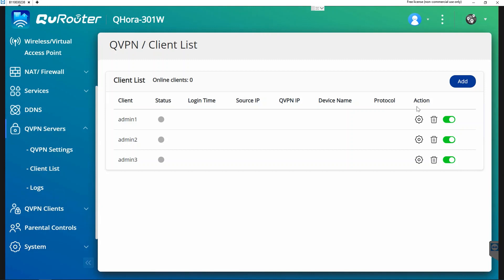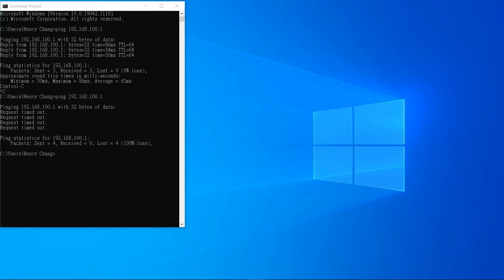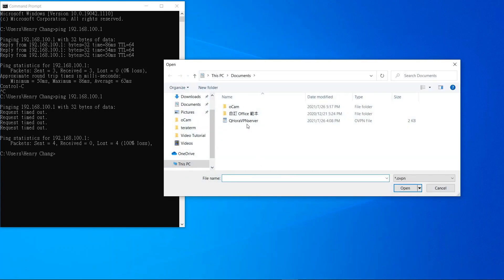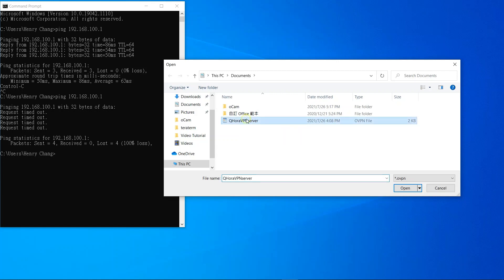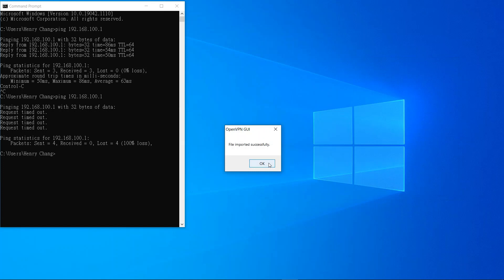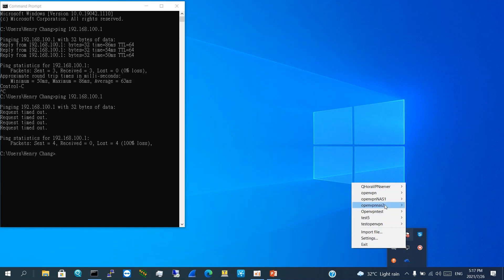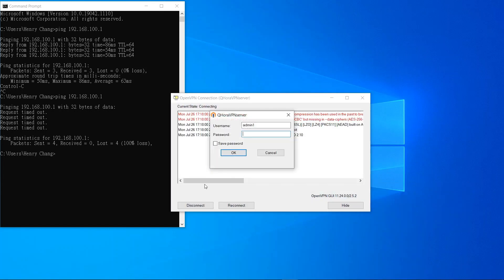That's it for the OpenVPN server setting. For the OpenVPN client setup on Windows 10, we first need to install the OpenVPN tool. Once installed, we can import the file — we select the file which we have downloaded from the OpenVPN server. We then use the client list accounts we added on the OpenVPN server earlier and select Connect.